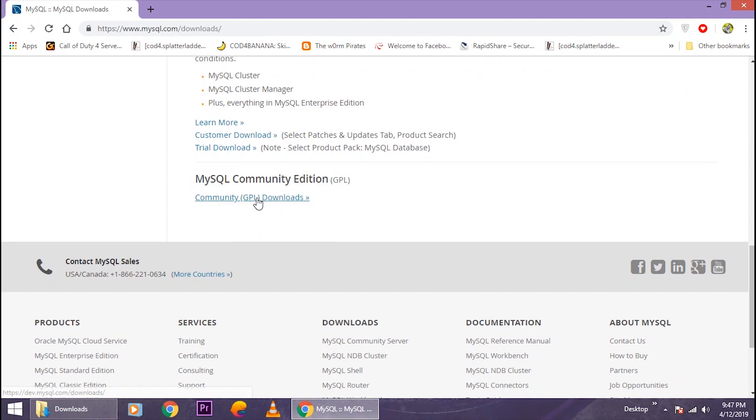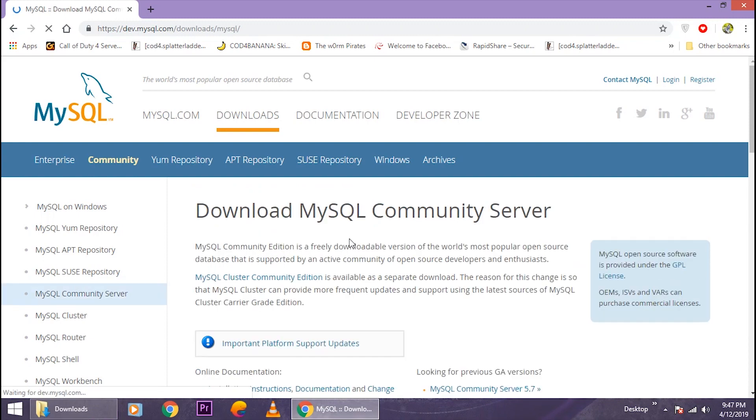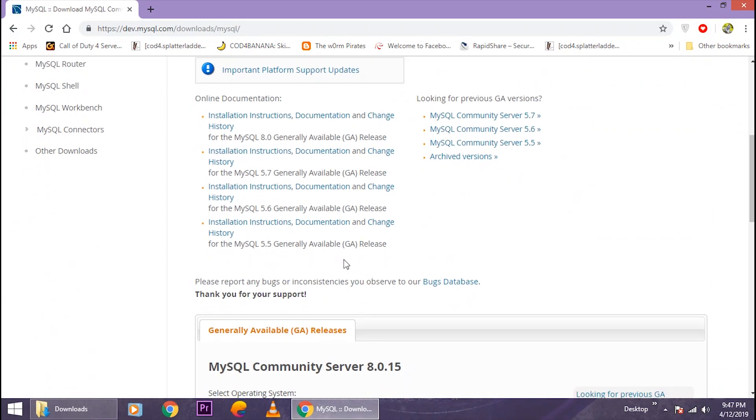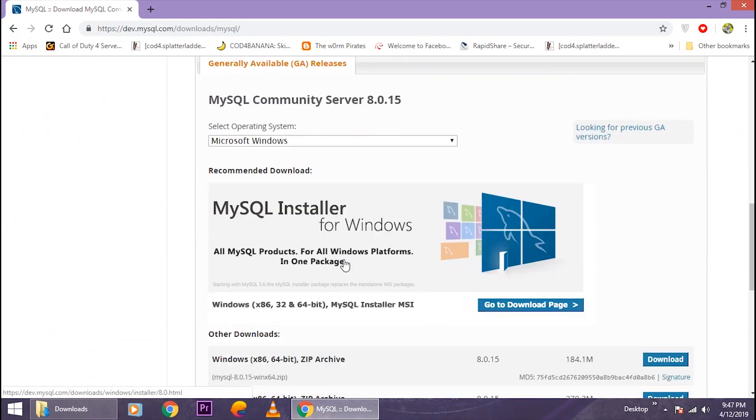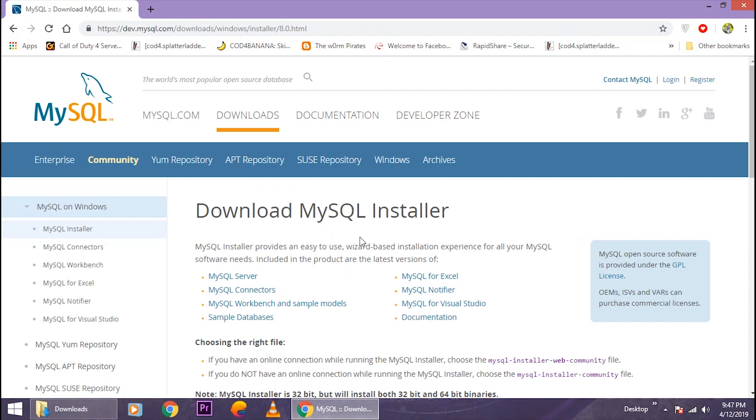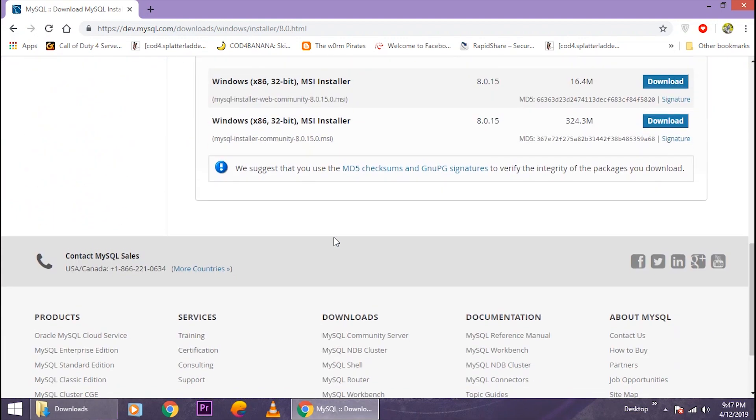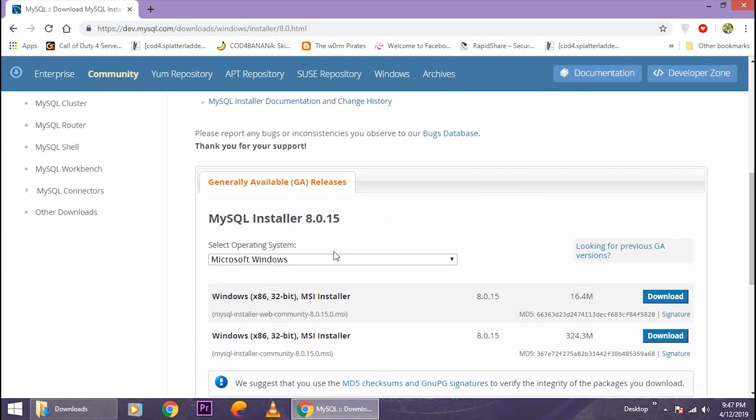Now you just gotta drag down and select 'Go to download page.' It will take you to this page and you just gotta drag down and select this version. It doesn't matter if you have 64-bit or 32-bit, just select this one.